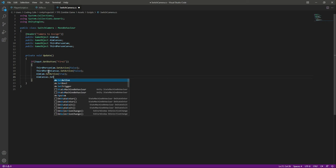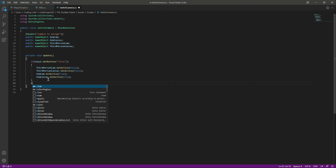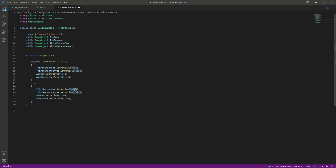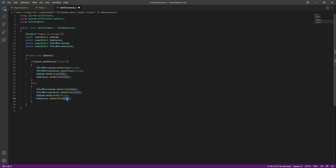This was for the aiming. When we are not aiming, it means we are on the third person camera — we are not shooting or aiming. So we do the vice versa: set the third person camera and canvas to true, and set the aim camera and aim canvas to false.